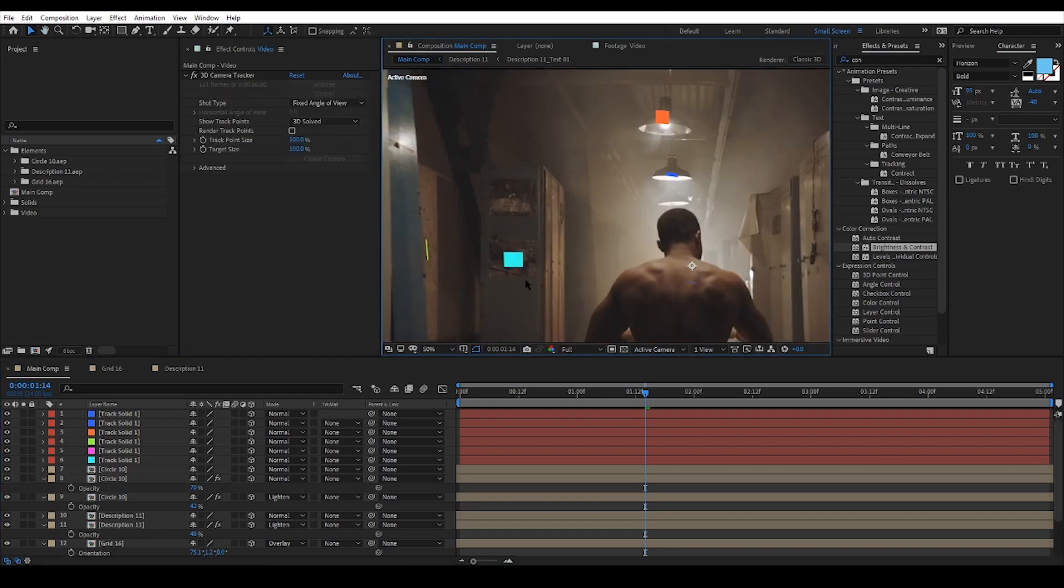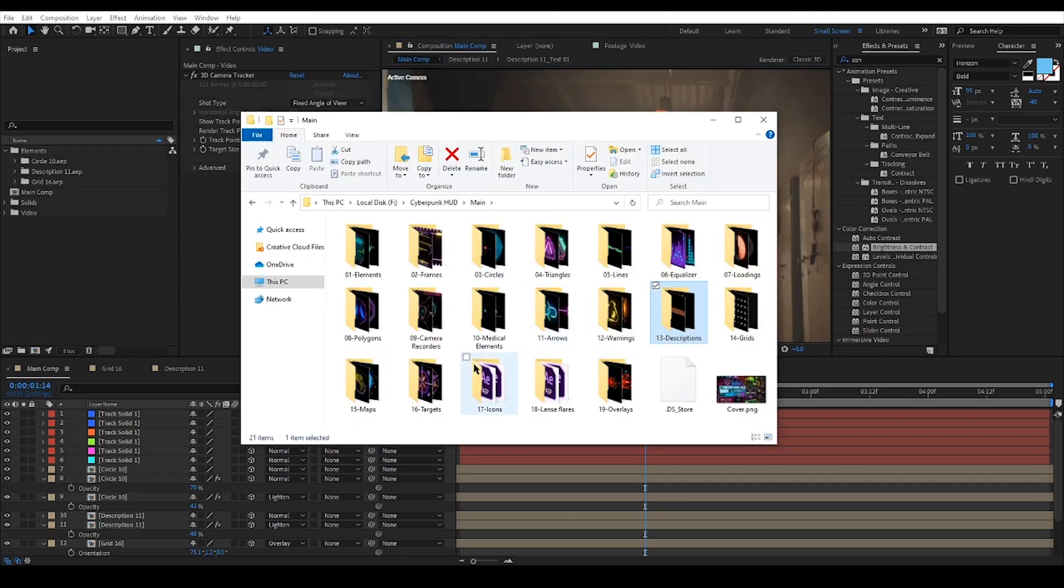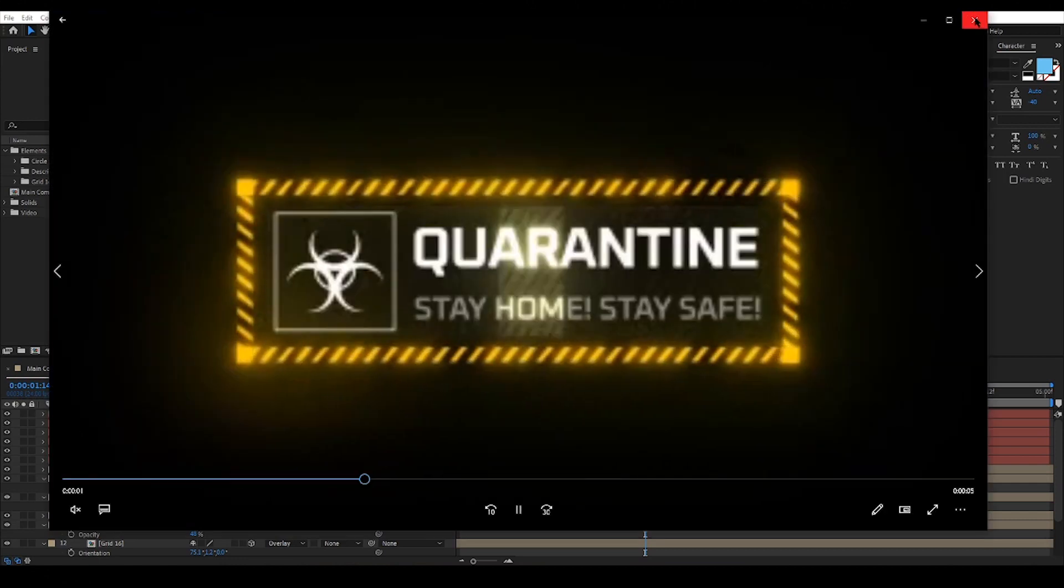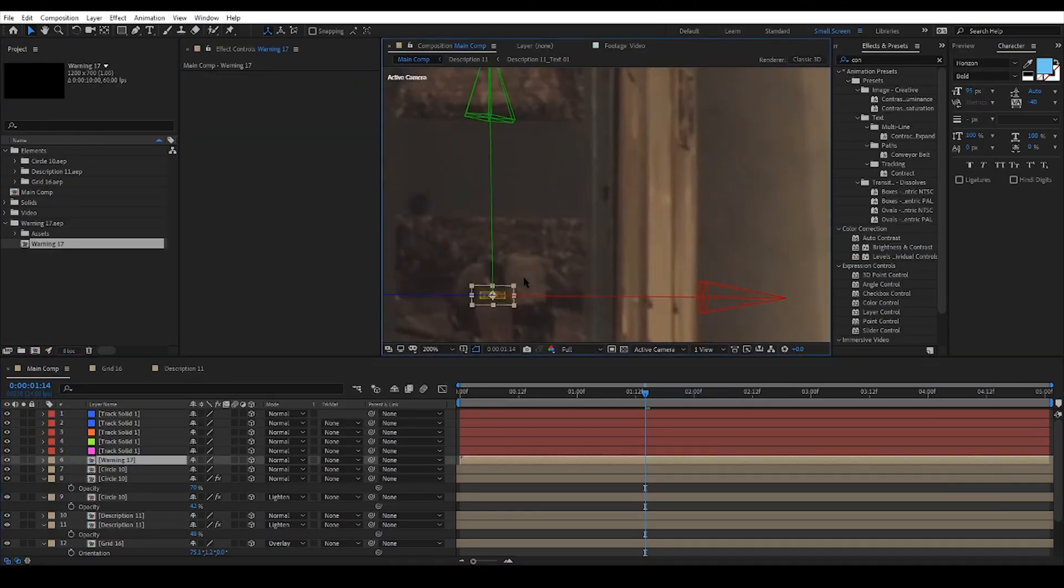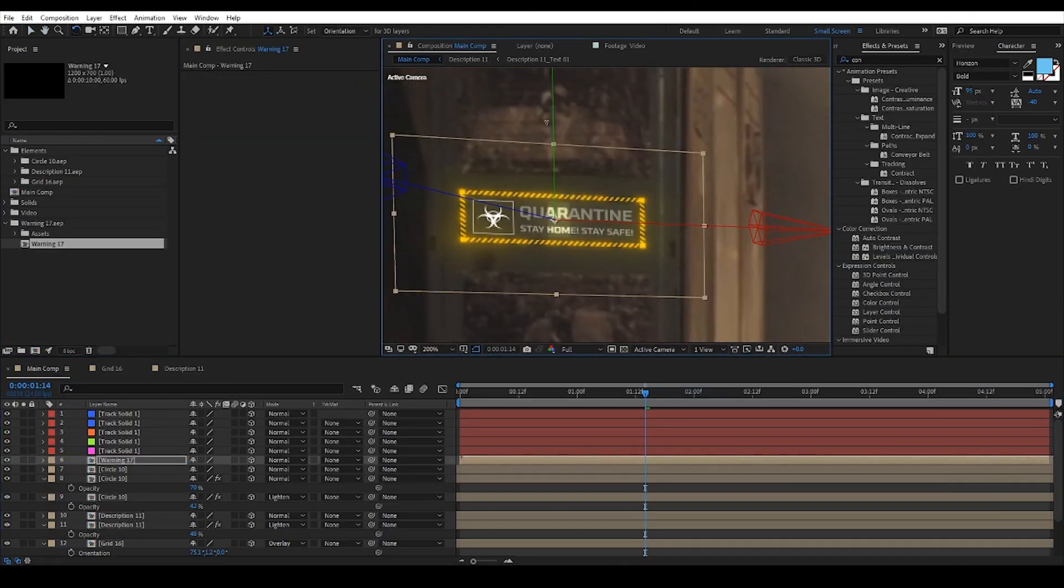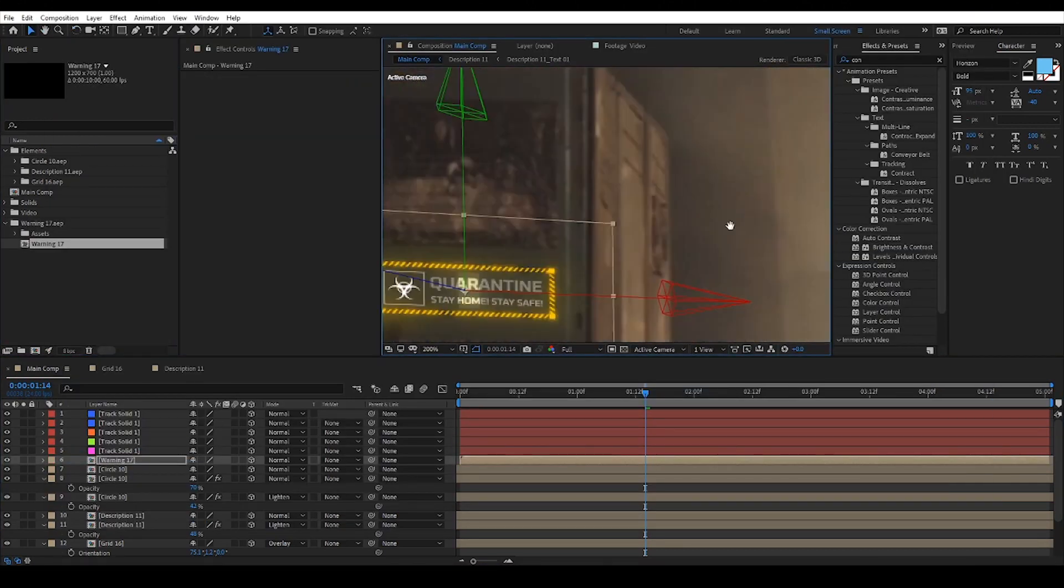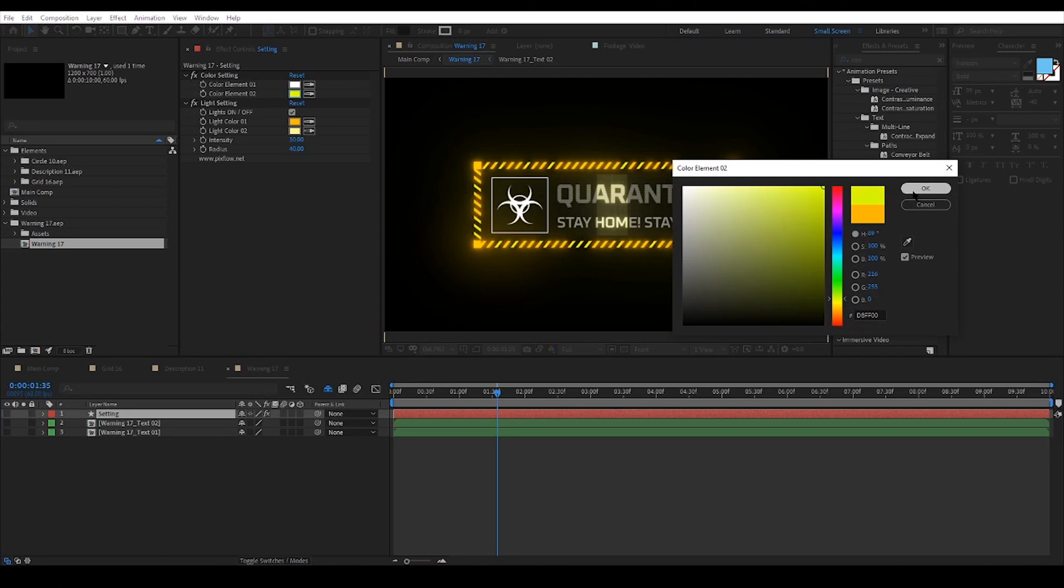Let's move to another part of the scene and add a warning element. Everything is the same as before.